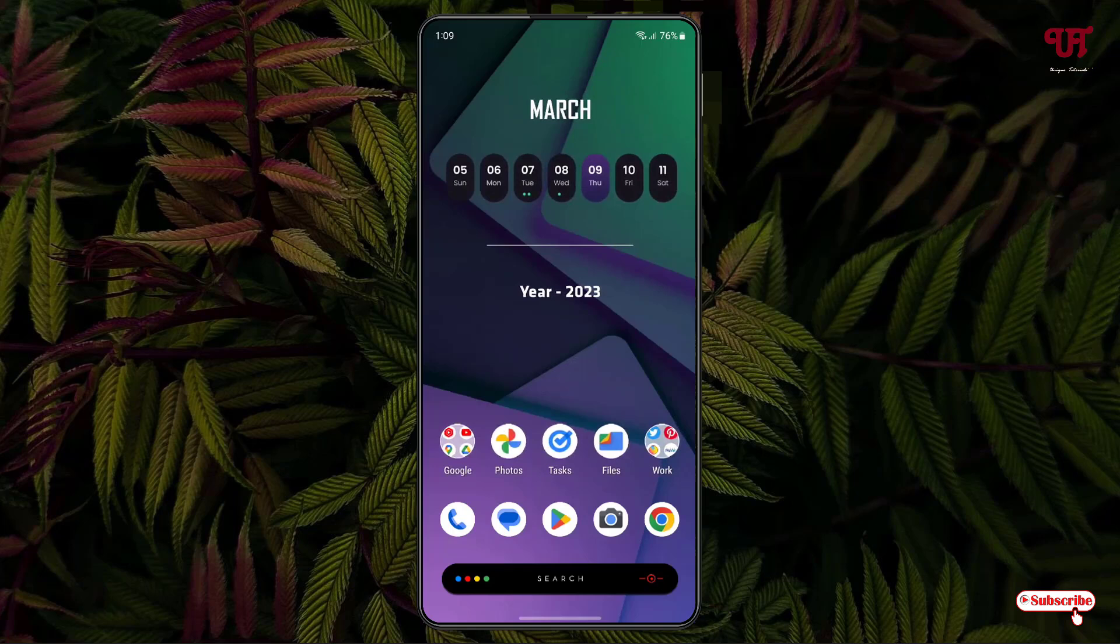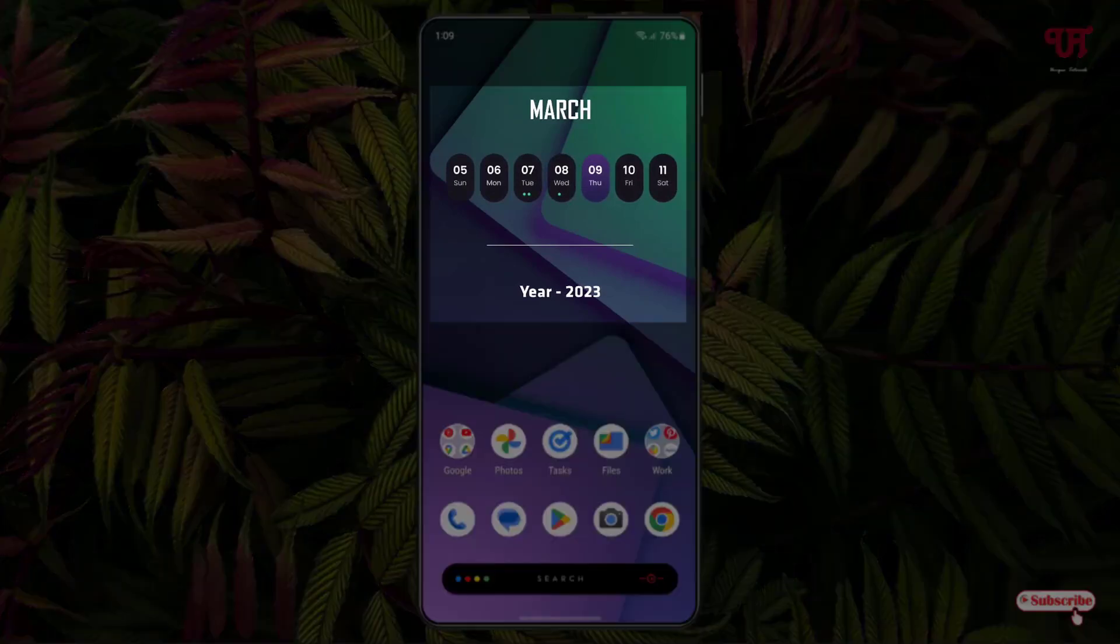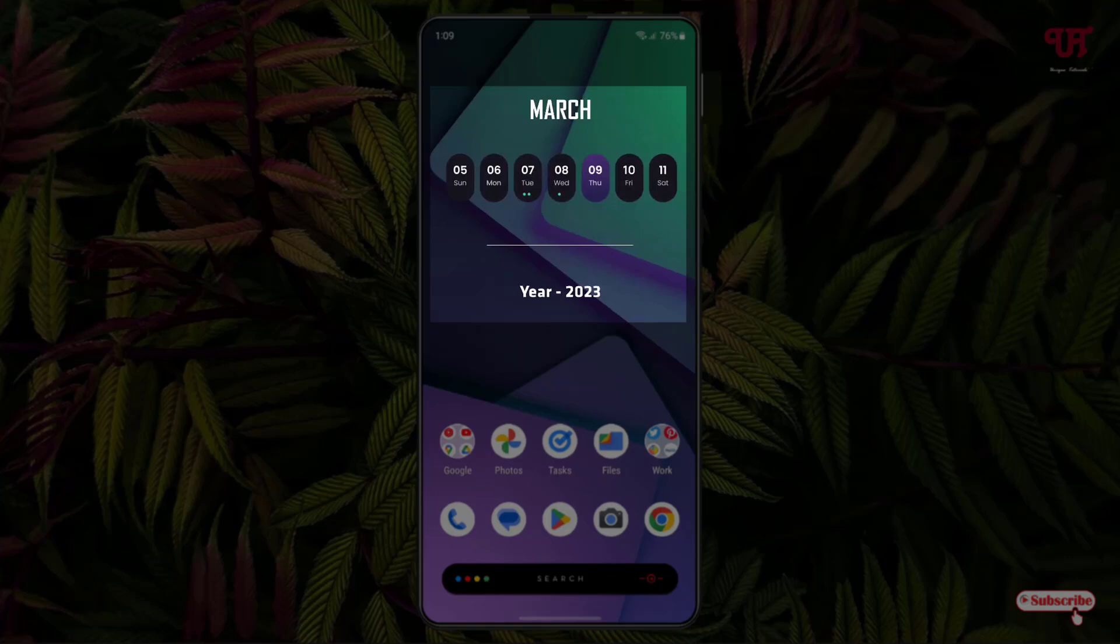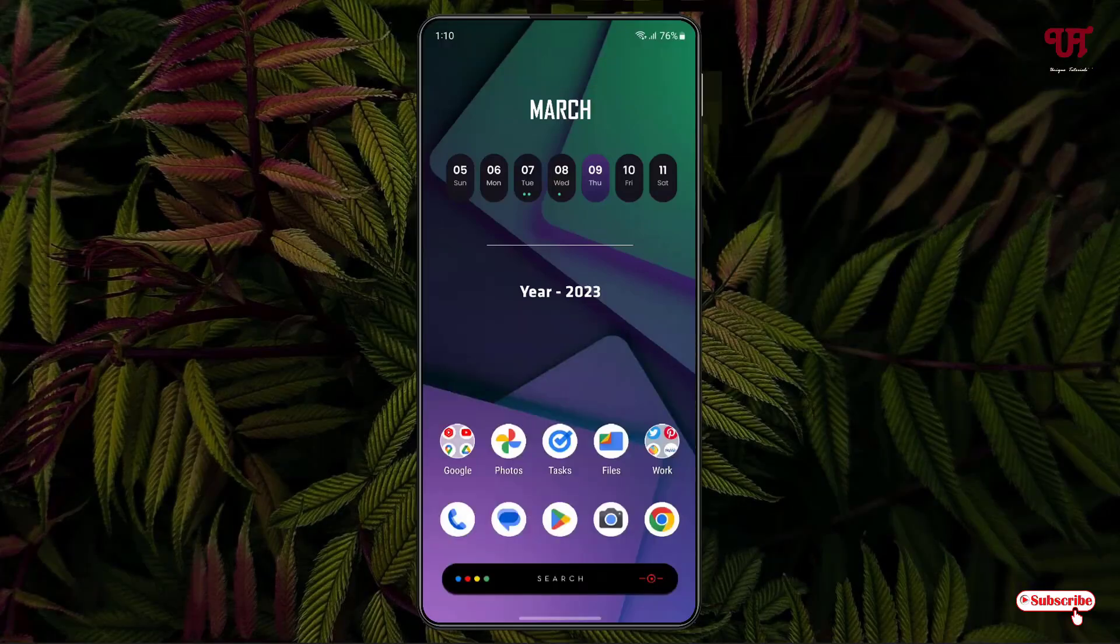Right now you can see my Android home screen. I have some widgets applied on my home screen. These are my own customizable widgets.